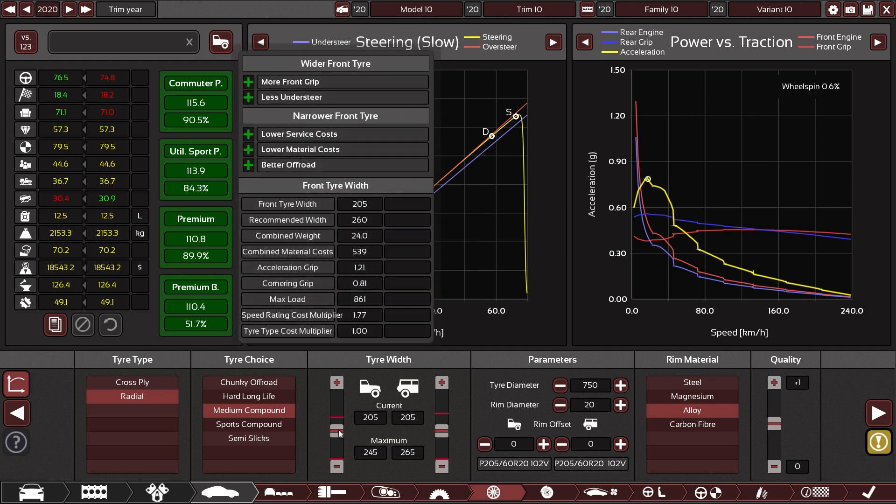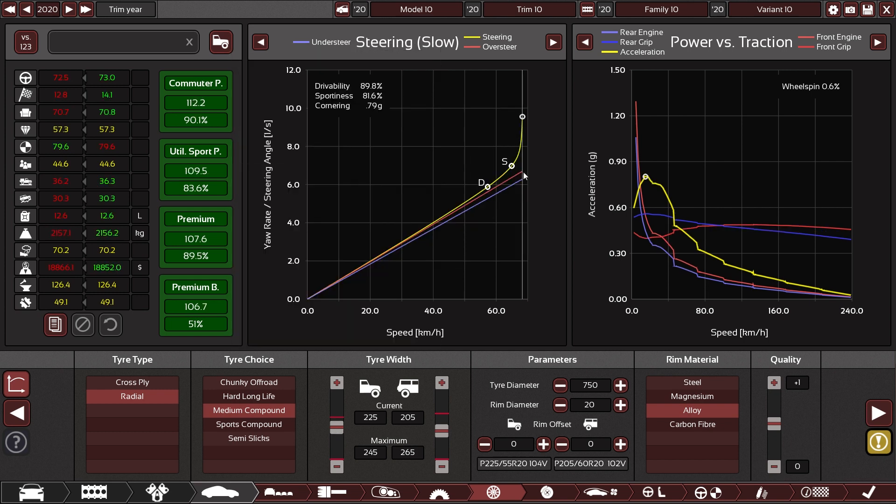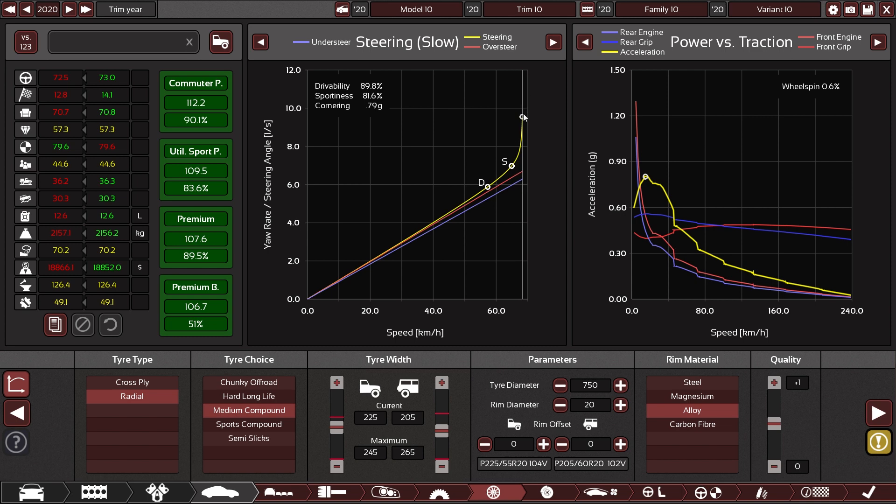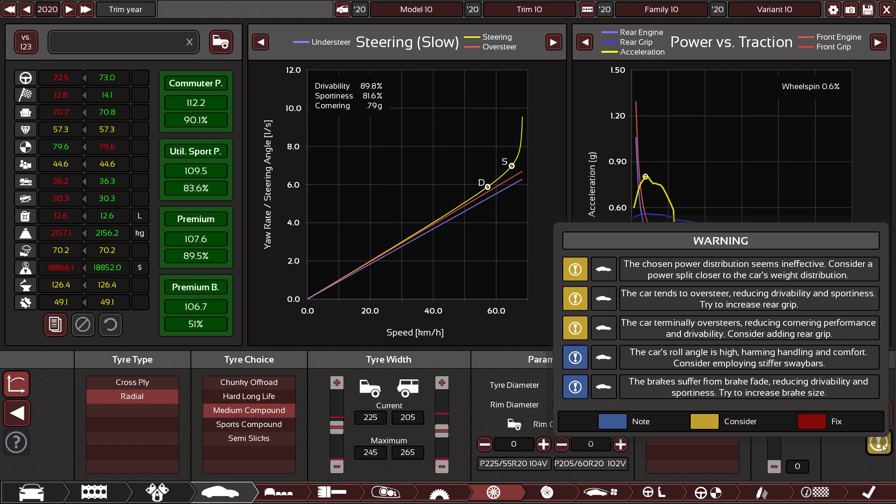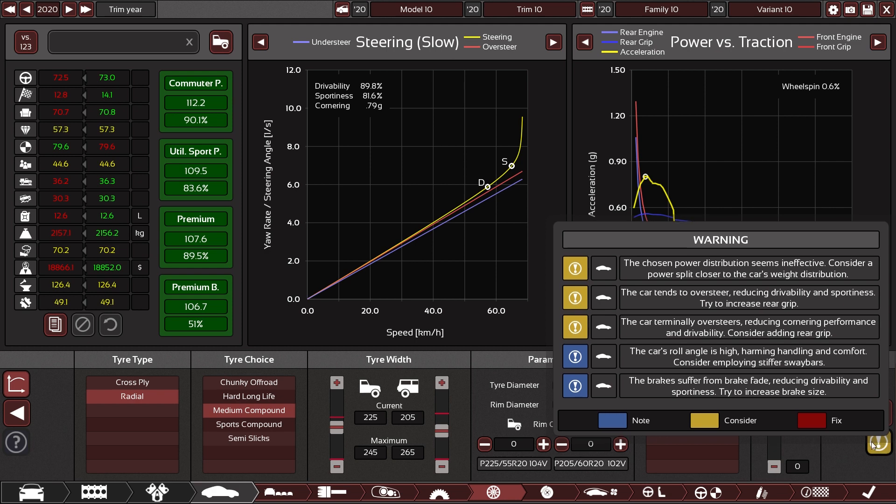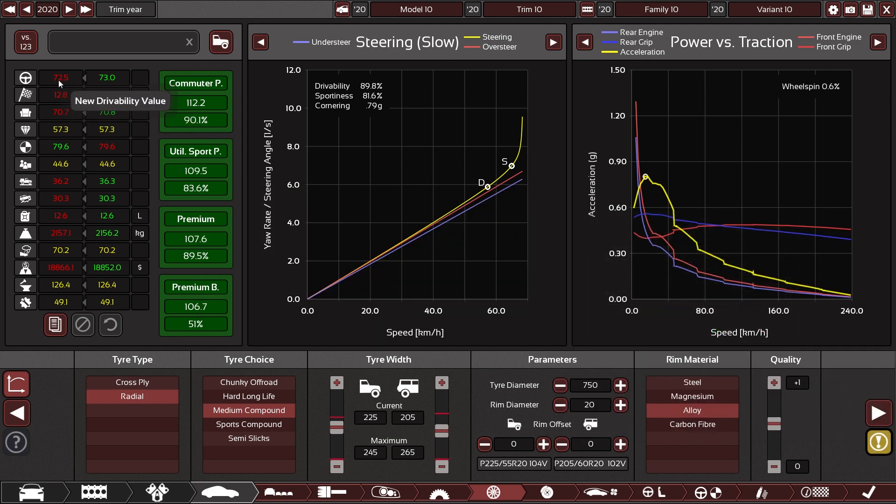If we increase tire size in the front, we will end up with a car that has more grip in the front and will oversteer more. This is with 225 tires and as you can see, the yellow line is just escaping upwards and terminally oversteering. That is not a good thing to happen to your car. As you can see there, the third yellow warning tells you the car terminally oversteers. And that is never really good. All the stats are quite negatively affected by the setup.